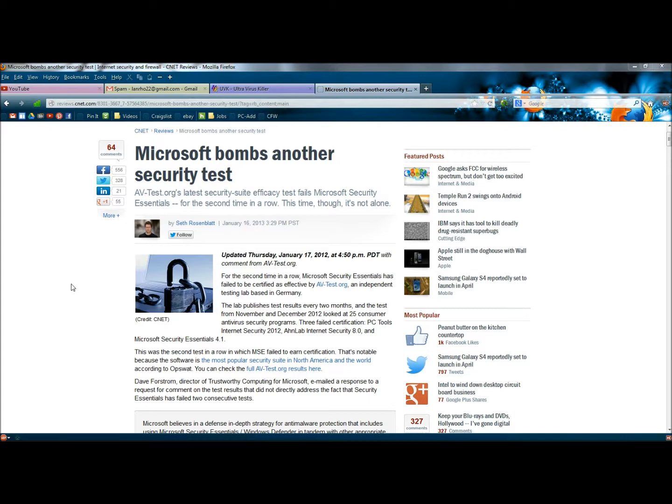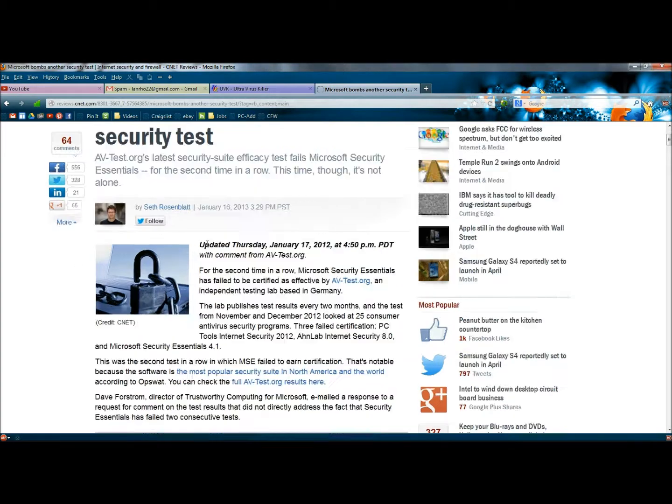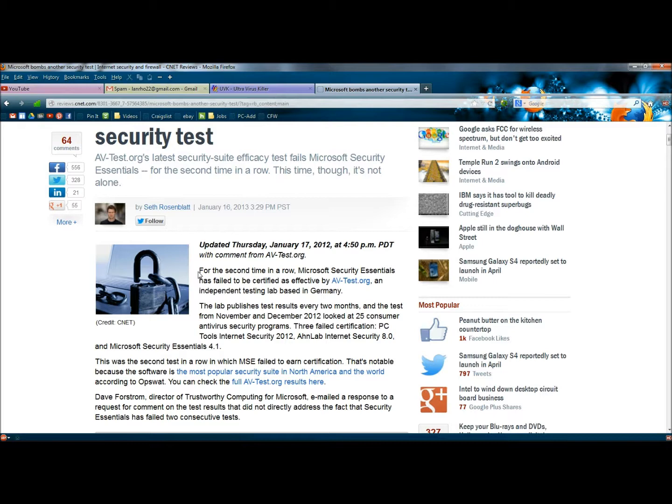So this is an article off of CNET.com, and right at the top it says, Microsoft bombs another security test. In the first paragraph it says, for the second time in a row, Microsoft Security Essentials has failed to be certified as effective by avtest.org, an independent testing lab based in Germany.